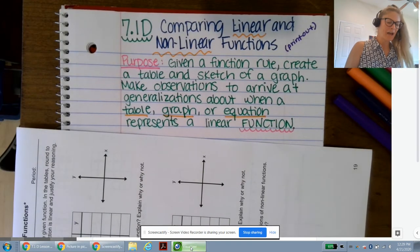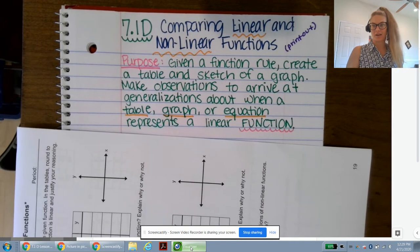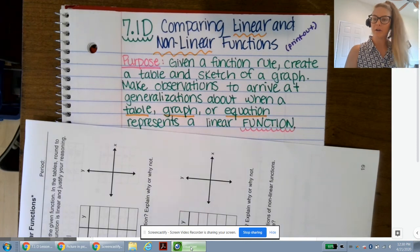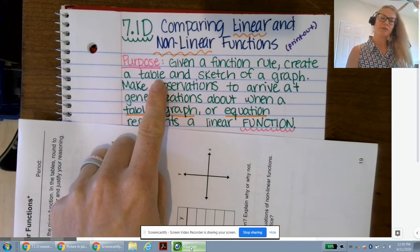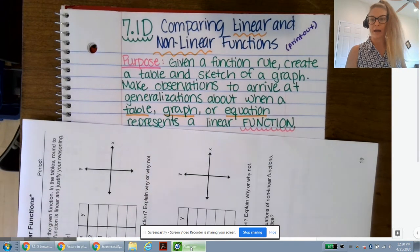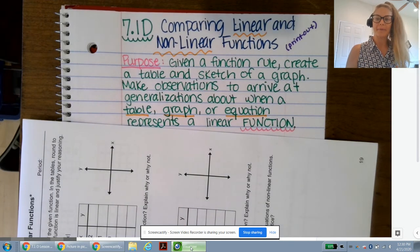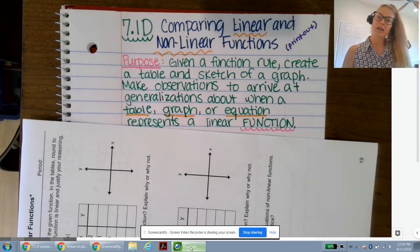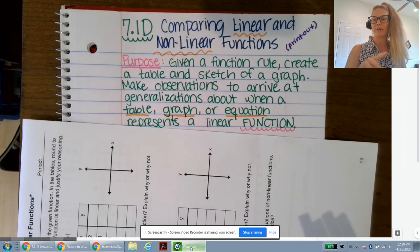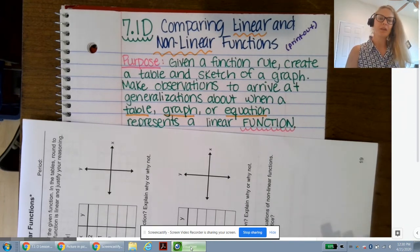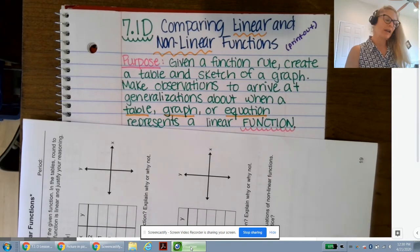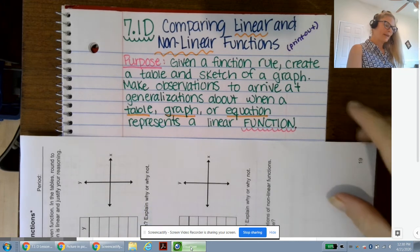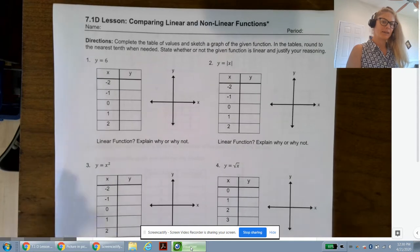Salutations many mathematicians. We're going to be doing 7.1D today: comparing linear and nonlinear functions. The purpose is, given a function rule — which we can also call an equation, written in function notation f(x) or y equals — we're going to create a table of values, input and output, and make a sketch of the graph so we can see visually if this relationship is linear or nonlinear.